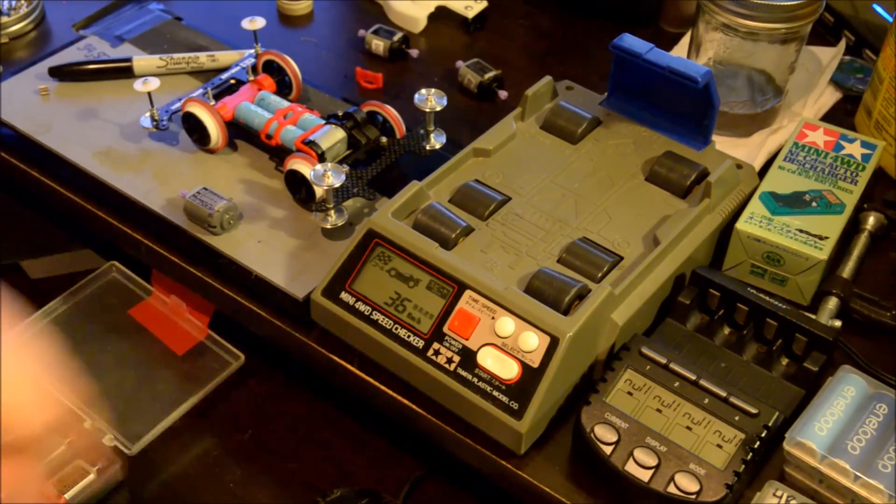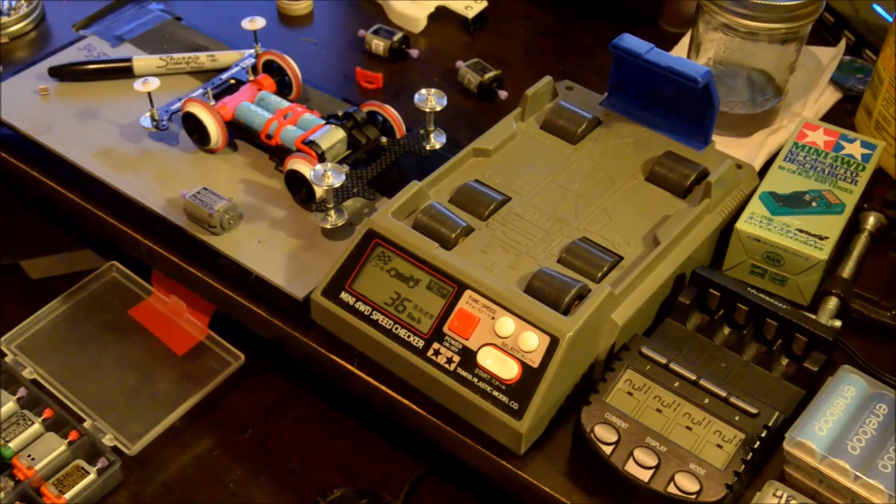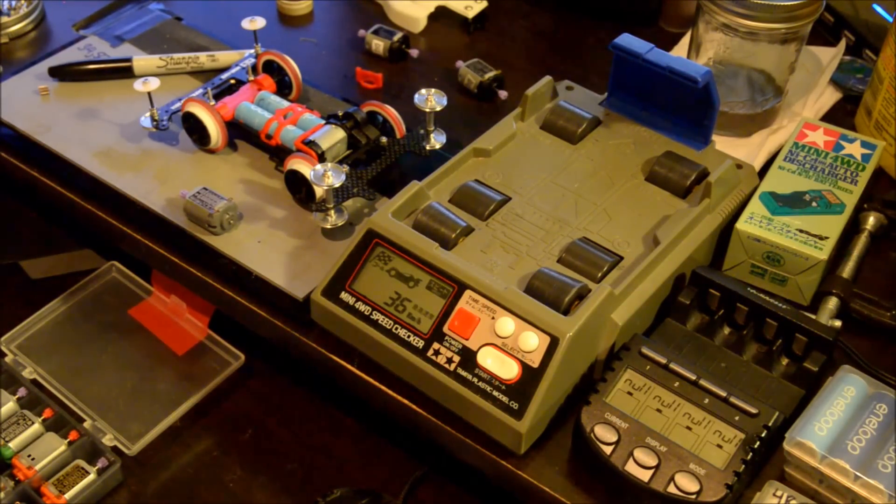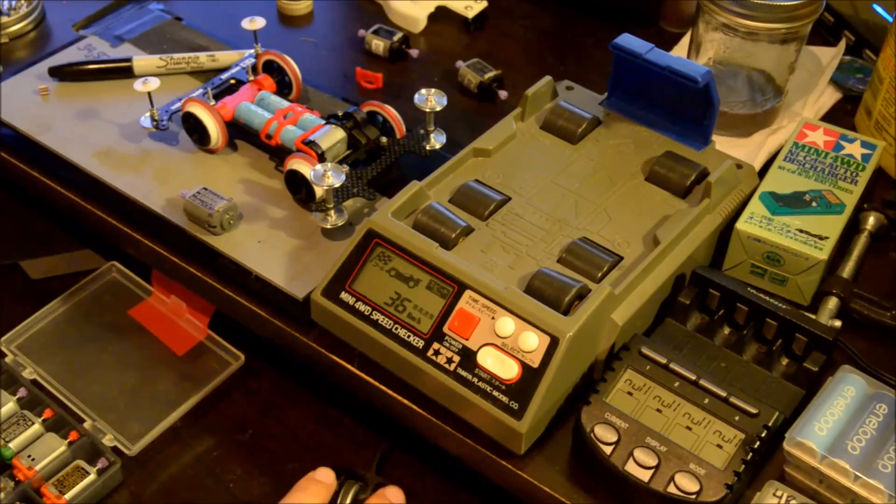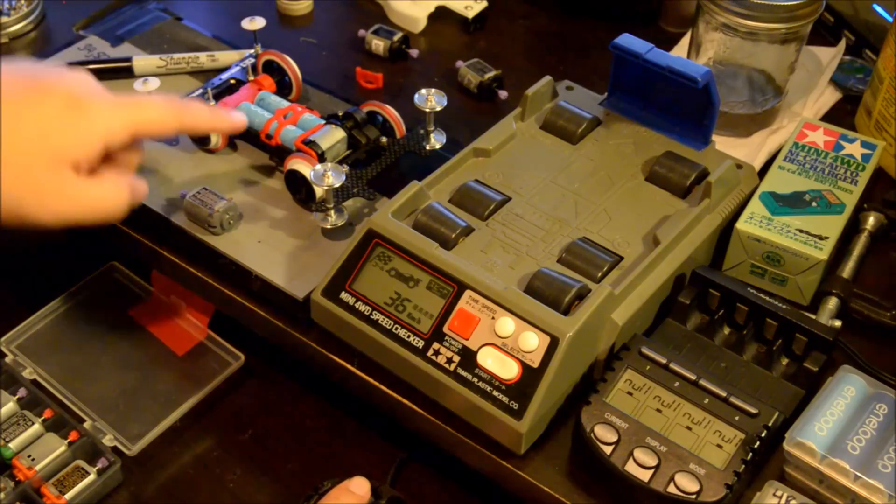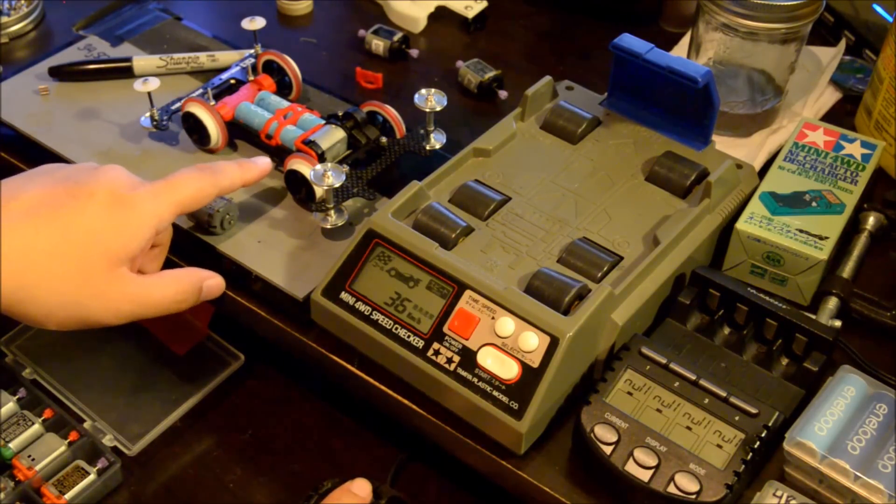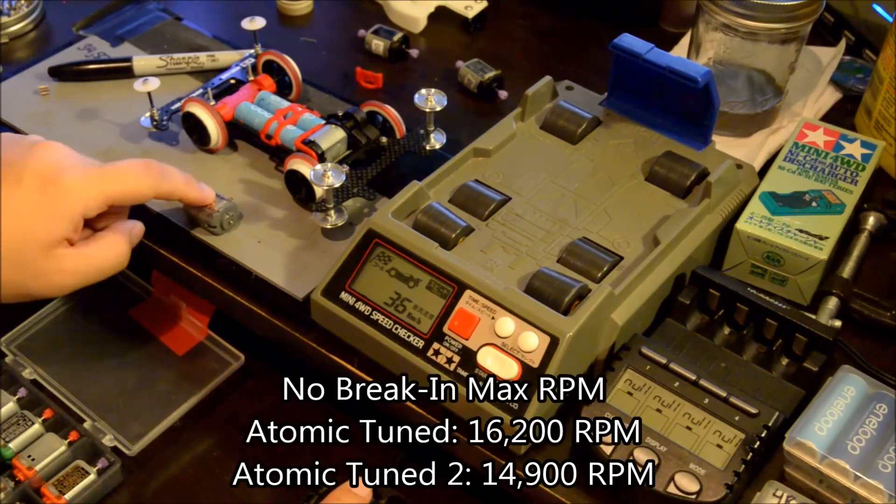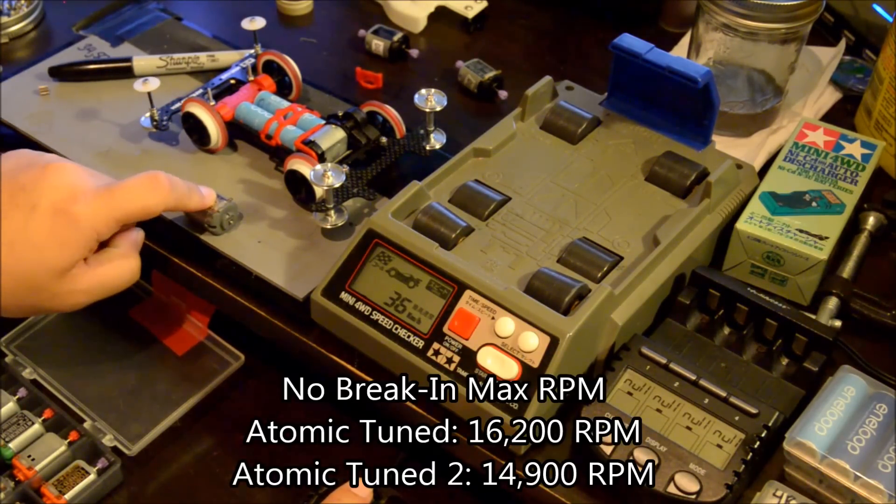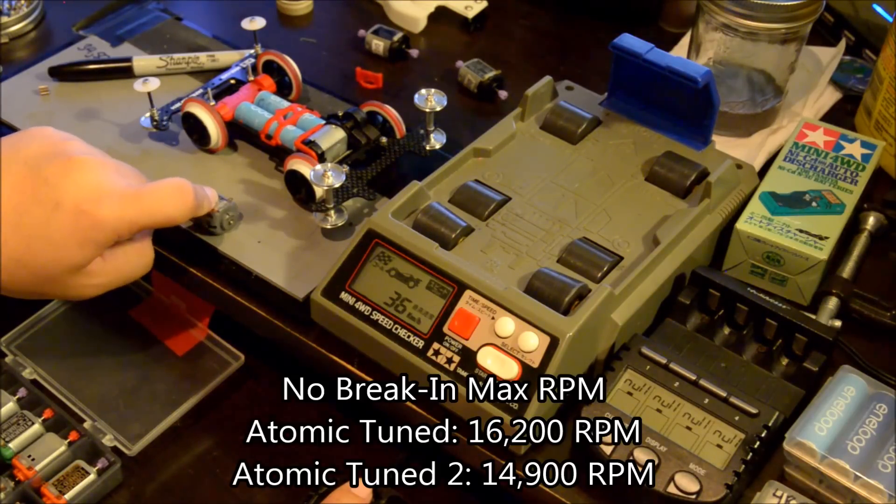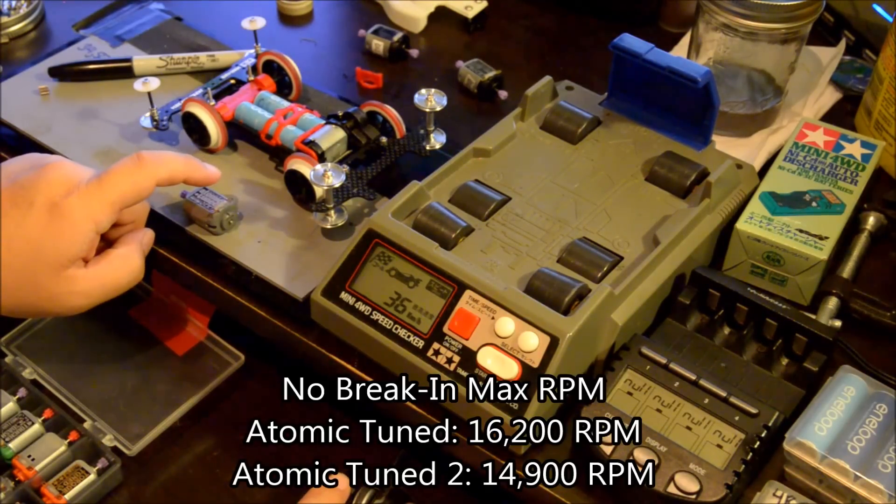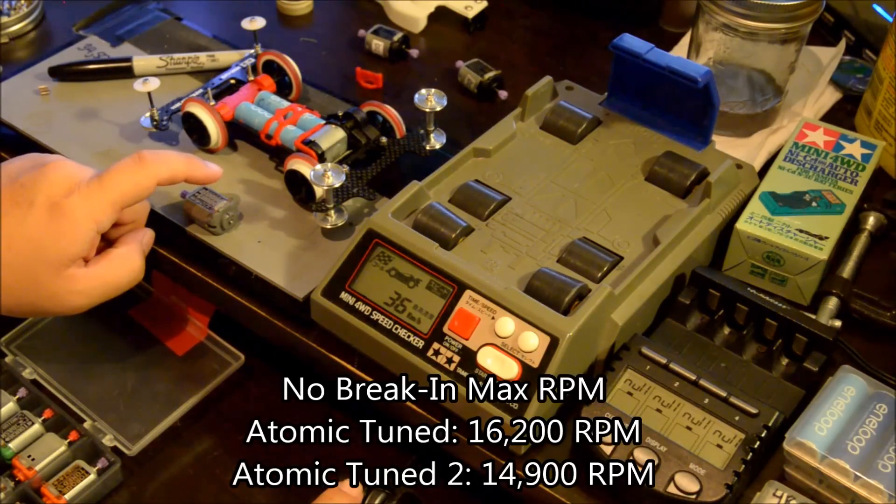36, I didn't expect it to be like that from the RPMs last time I checked them. These are supposed to max out at, these ones are supposed to max out at 16,200.